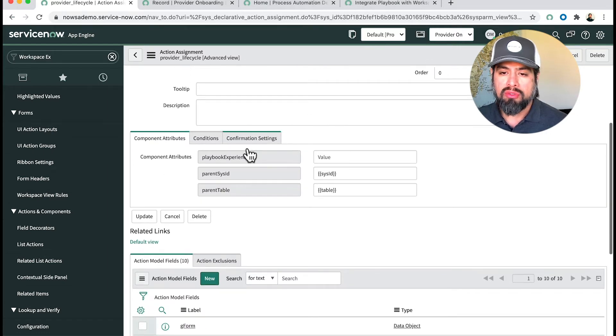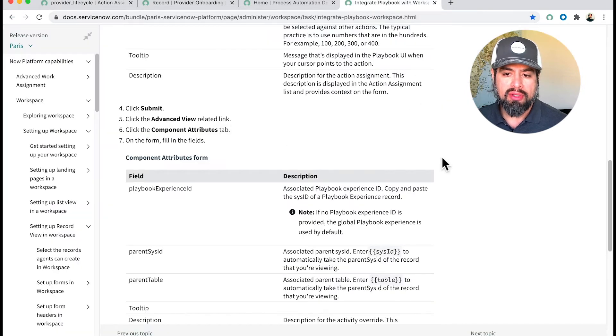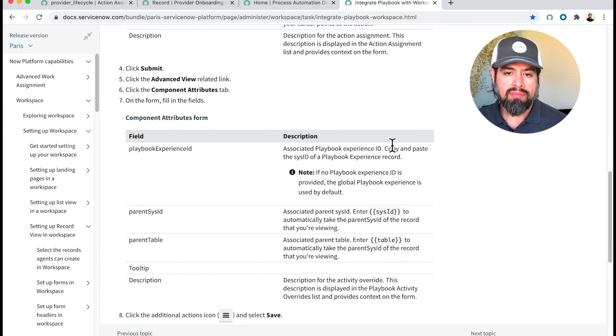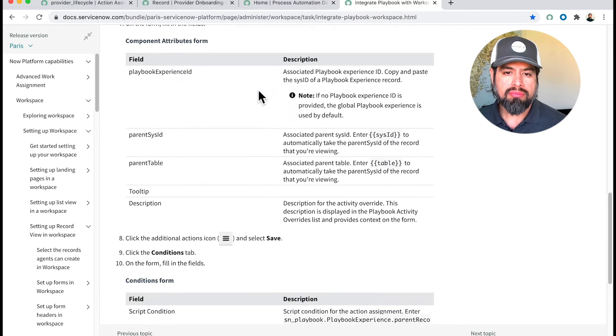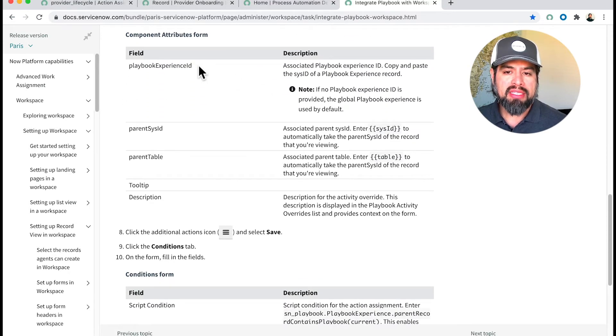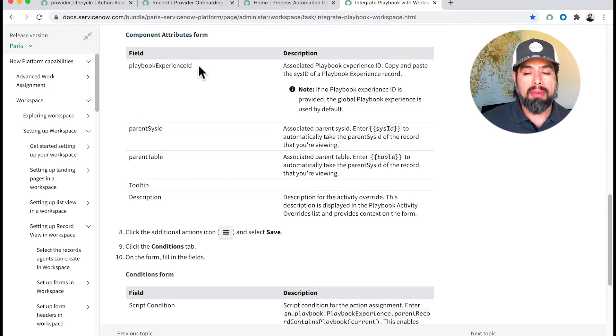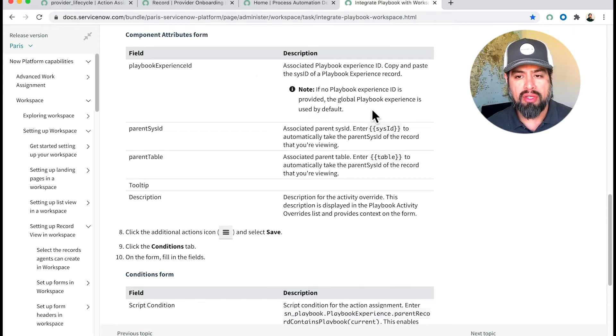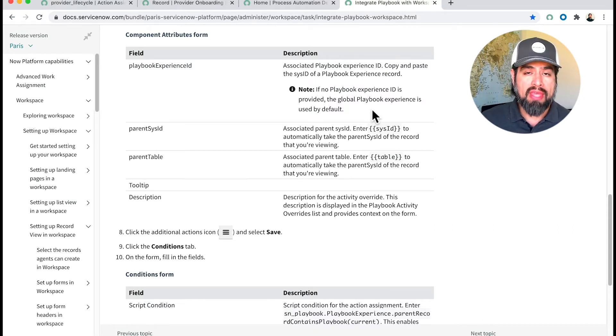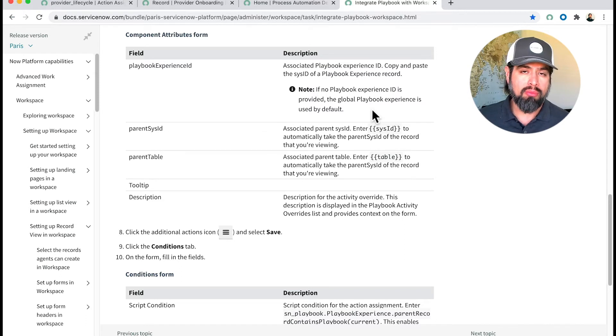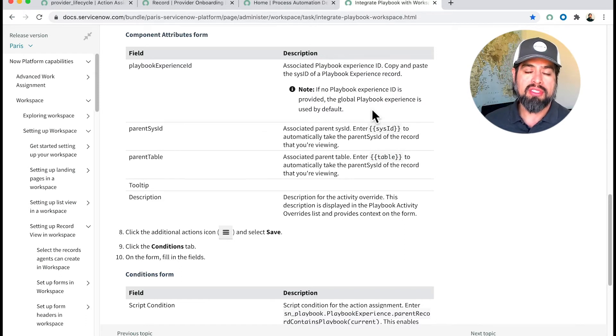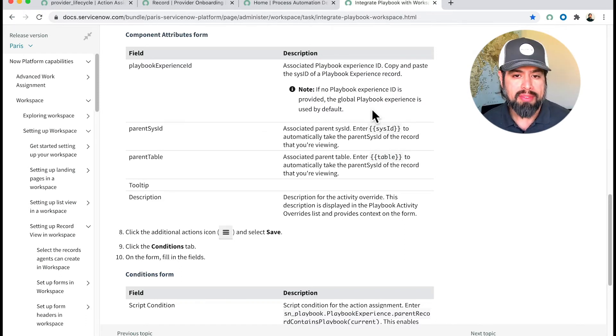Under Component Attributes, you have these three sections. If we go back to the article here, you notice you're in Advanced View, Component Attributes. The Playbook Experience ID—you can leave that blank because by leaving it blank, if none is provided, the global playbook experience is used by default. So go with that if you're just getting familiar with this. There are more advanced features and cool things that you could do. Right now we're going to leave that empty.